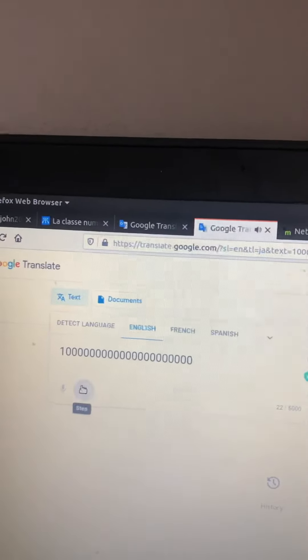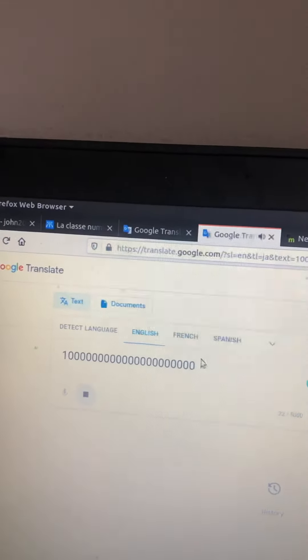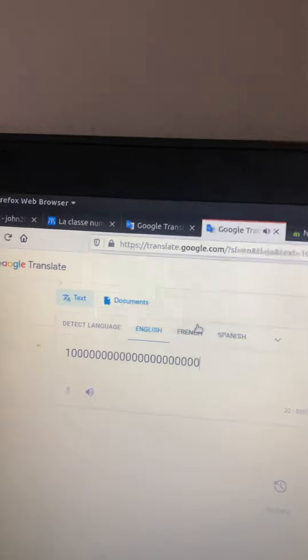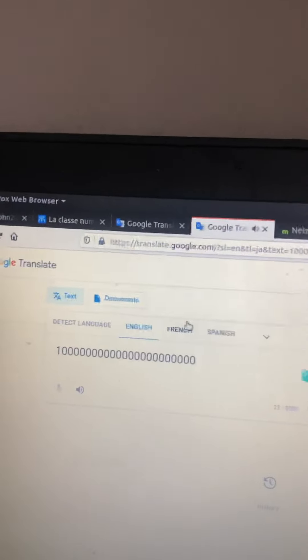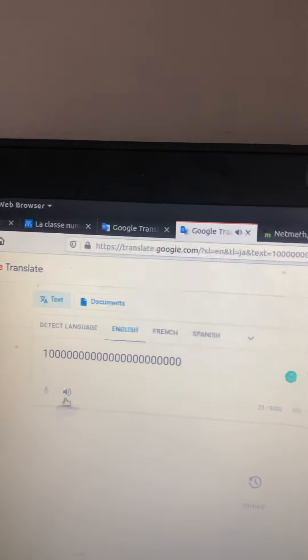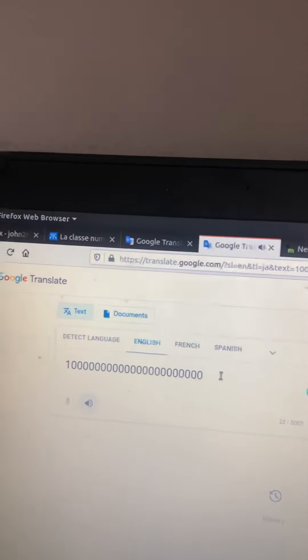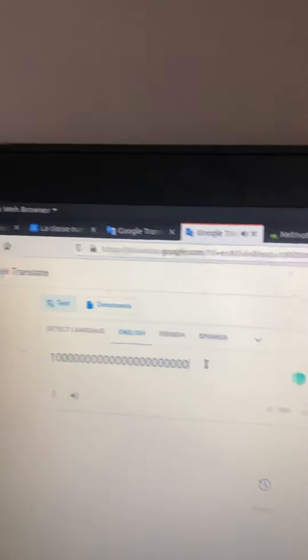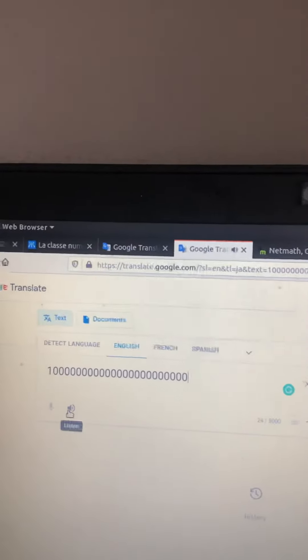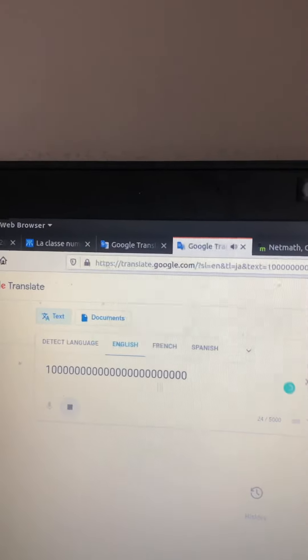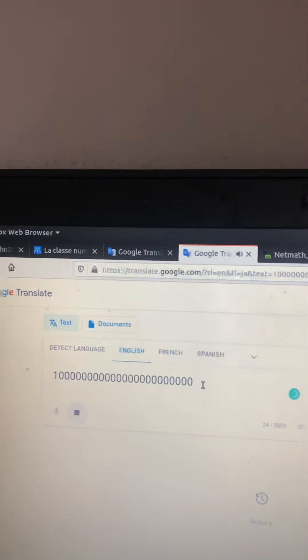One sextillion. Ten sextillion. We're almost running out of time. One hundred sextillion.